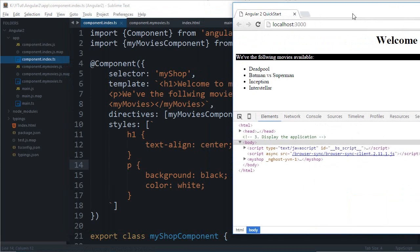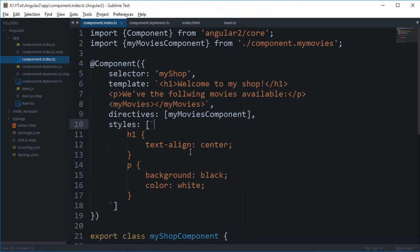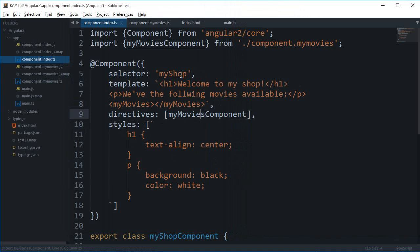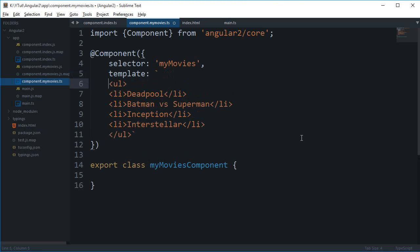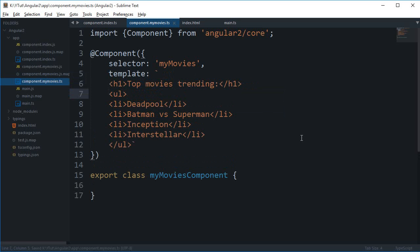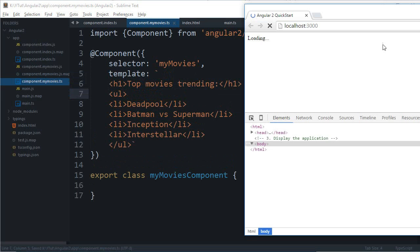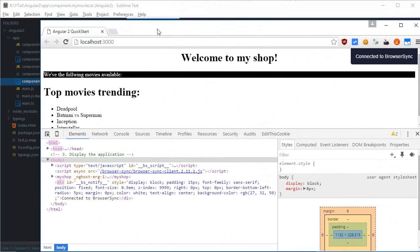So why in the world would Angular add these attributes when I am styling these tags? Well, consider this: let's say I don't have an h1 tag only in this component, but I also have that in my movies component. So let's say I have something like 'top movies trending'.